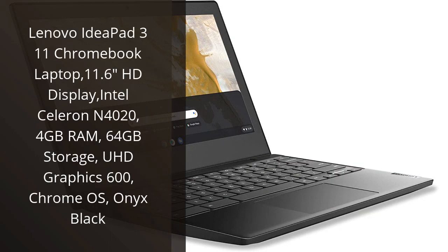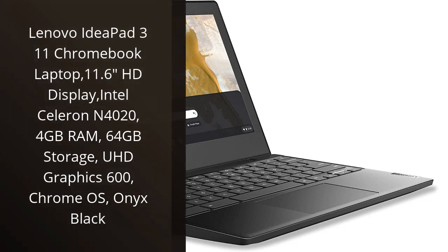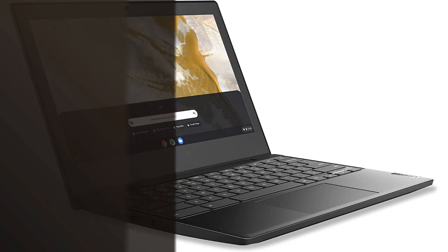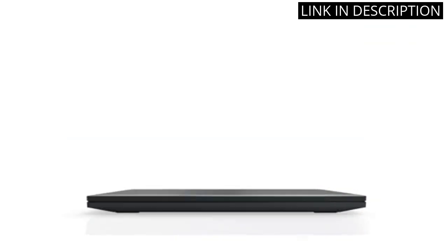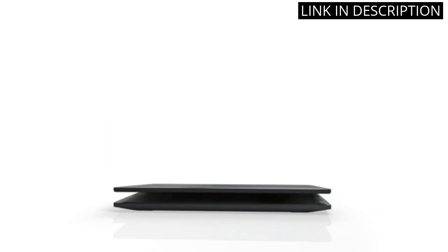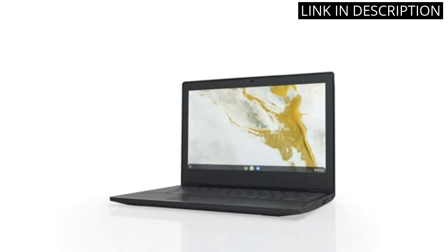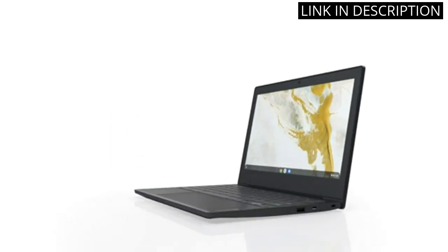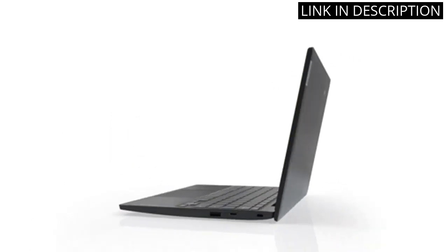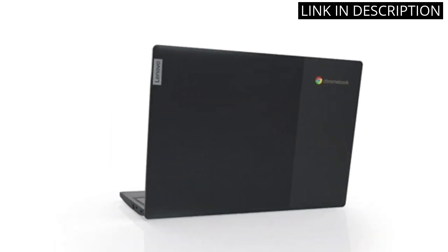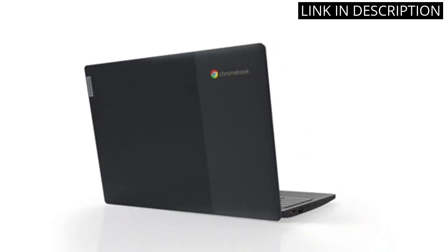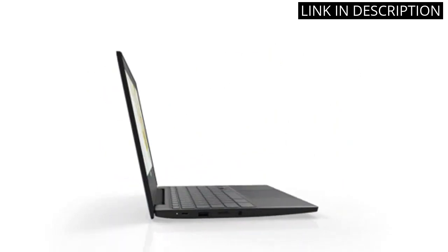I recently purchased the Lenovo IdeaPad 311 Chromebook laptop and I must say, I'm impressed. The 11.6 HD display is crystal clear and the Intel Celeron N4020 processor makes for smooth and speedy performance.